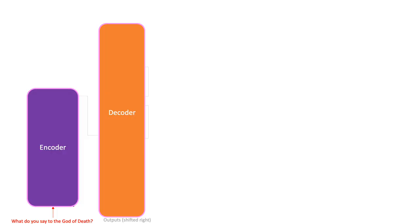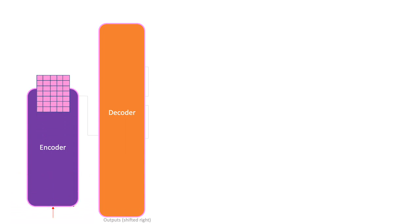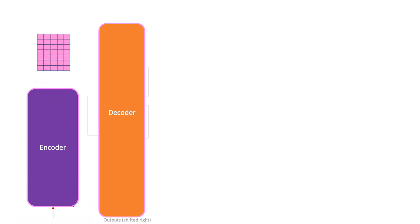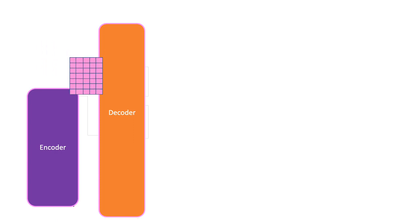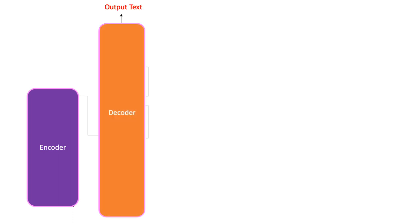In general, the encoder takes in the input text and converts it into some vectorized representation. The decoder then takes this representation and converts it into new text. Now, one major difference between the encoder and the decoder is that while the encoder takes just one input, that is the source text, the decoder takes two.